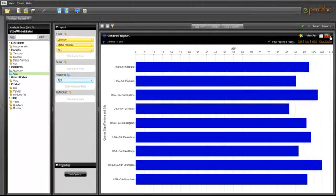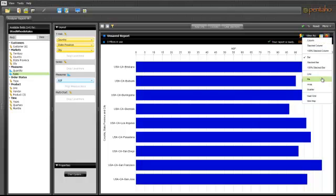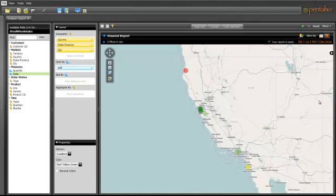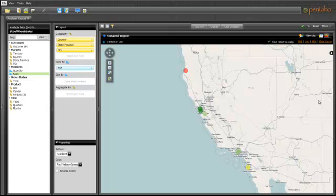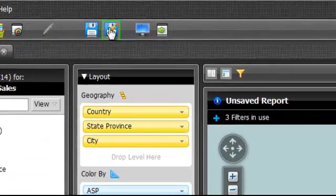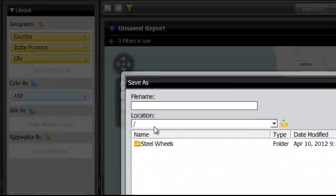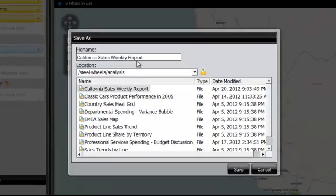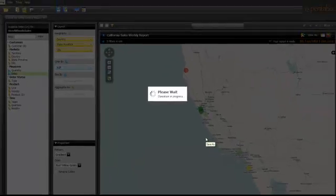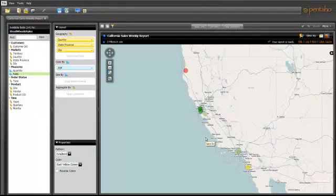I can now confidently determine that our low sales performance in those markets is due to how we set our prices. I saved this analysis as California Weekly Sales Report and set up a meeting with my team to discuss the findings.